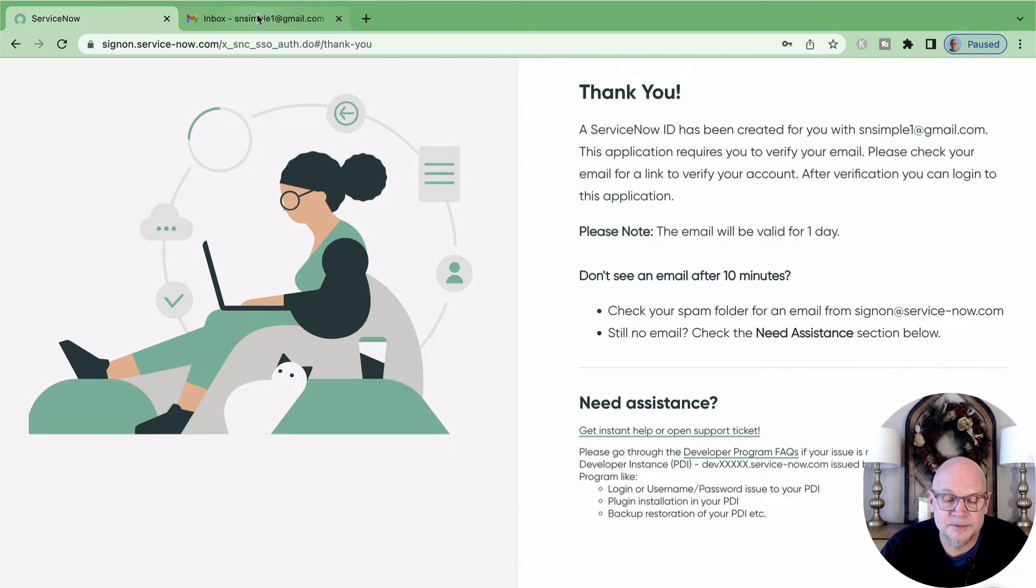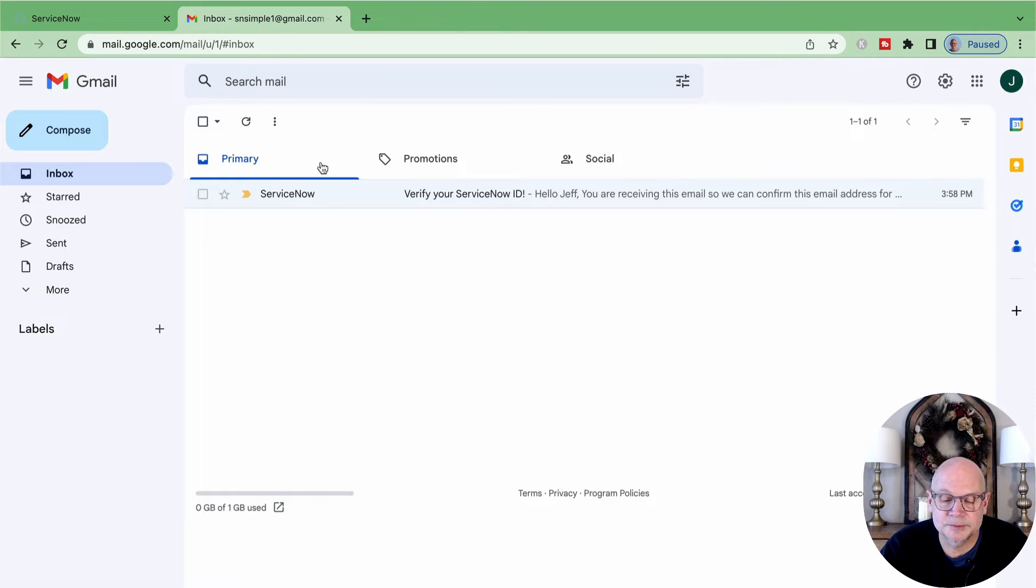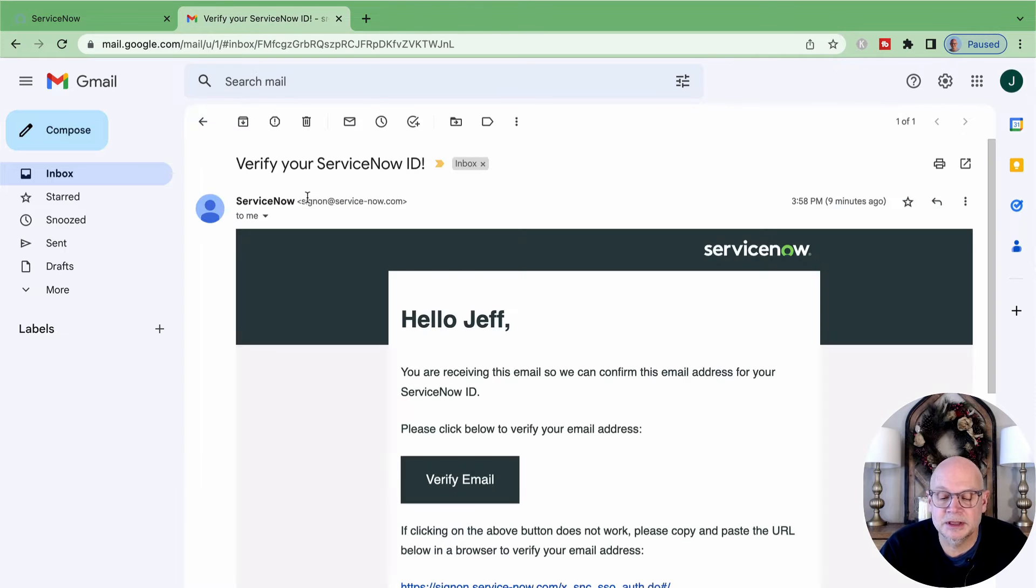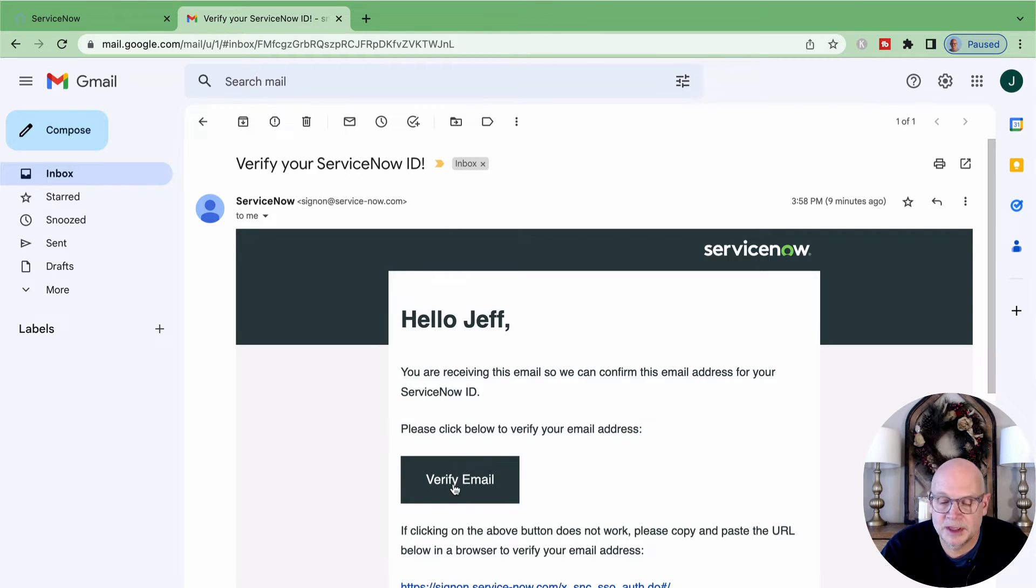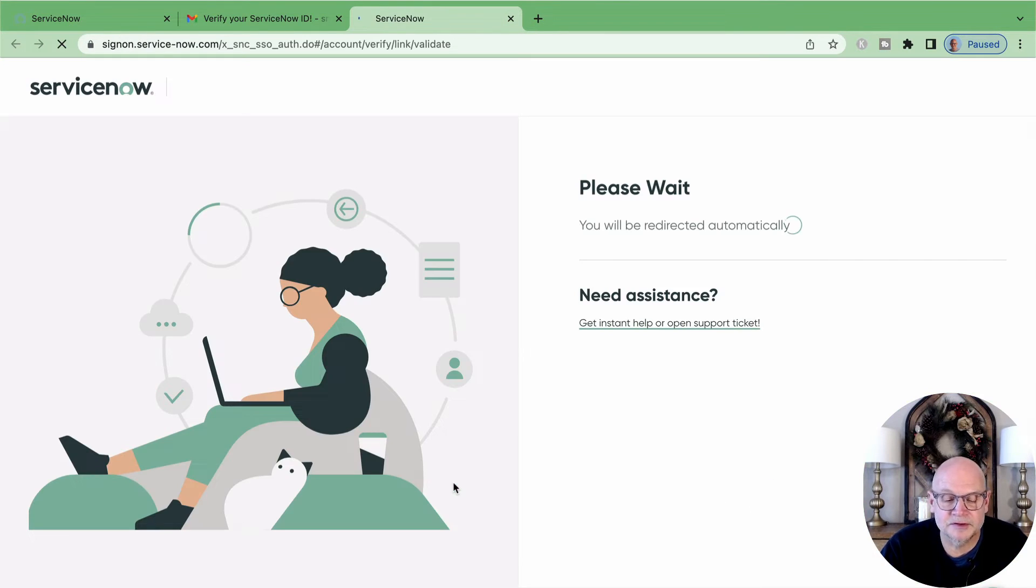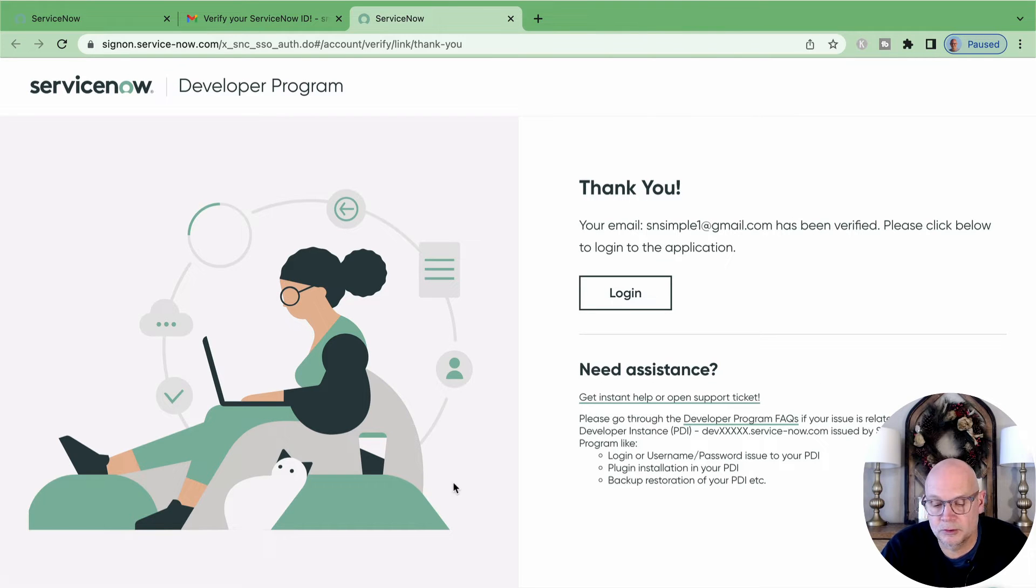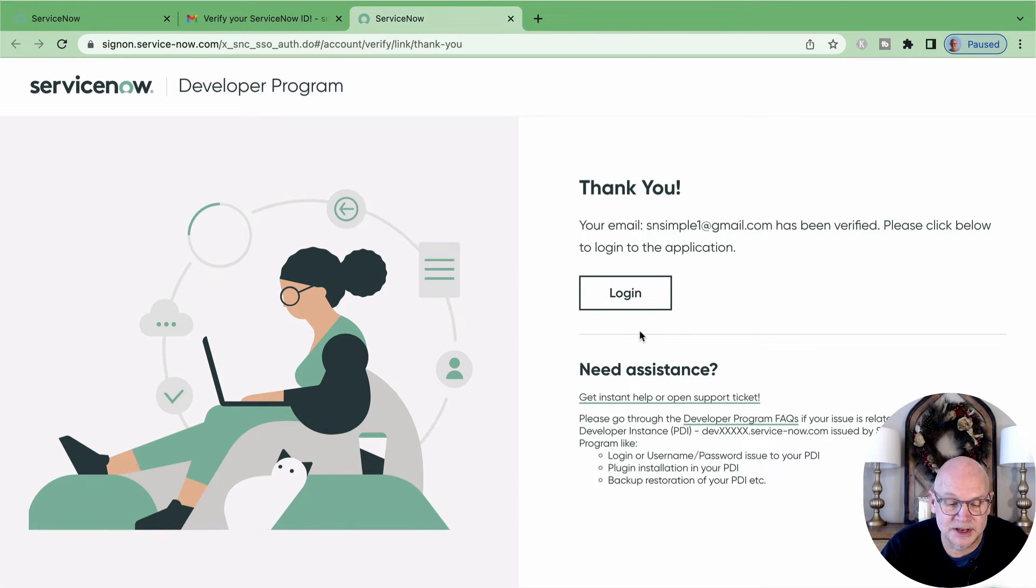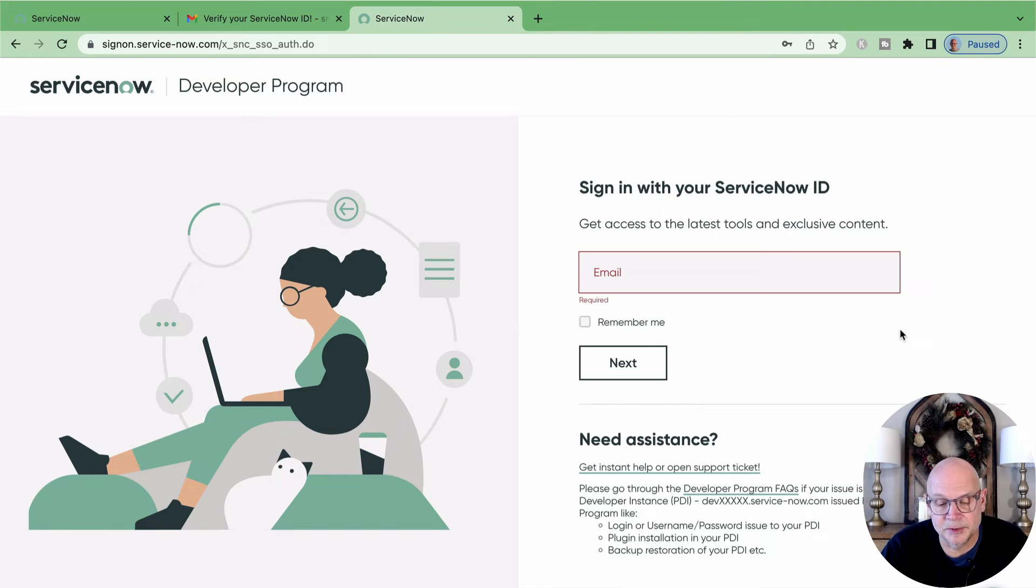From that message, we simply click on the link to verify our address and activate the account. And that brings us back to the ServiceNow Developer Portal website where we can now sign in as an active member of the developer program.